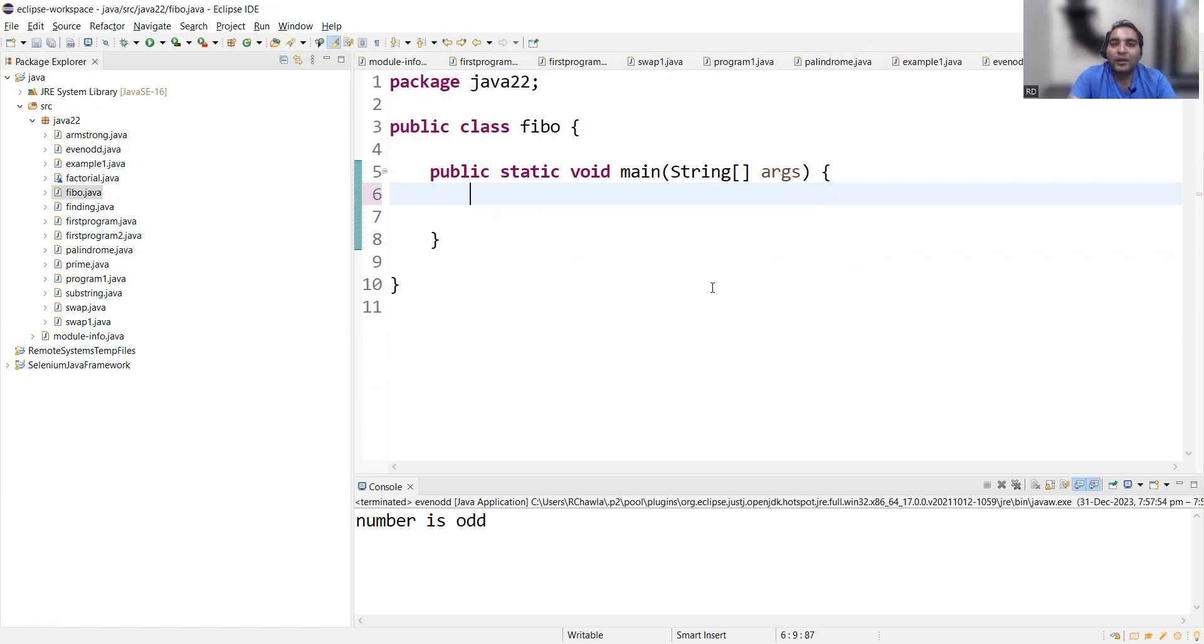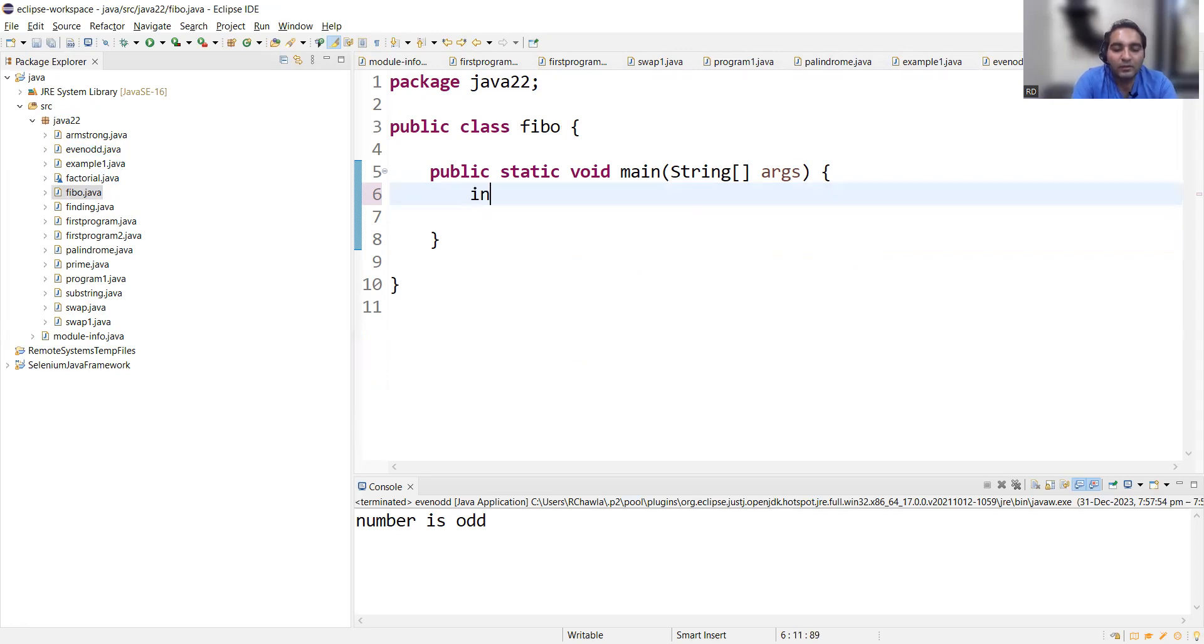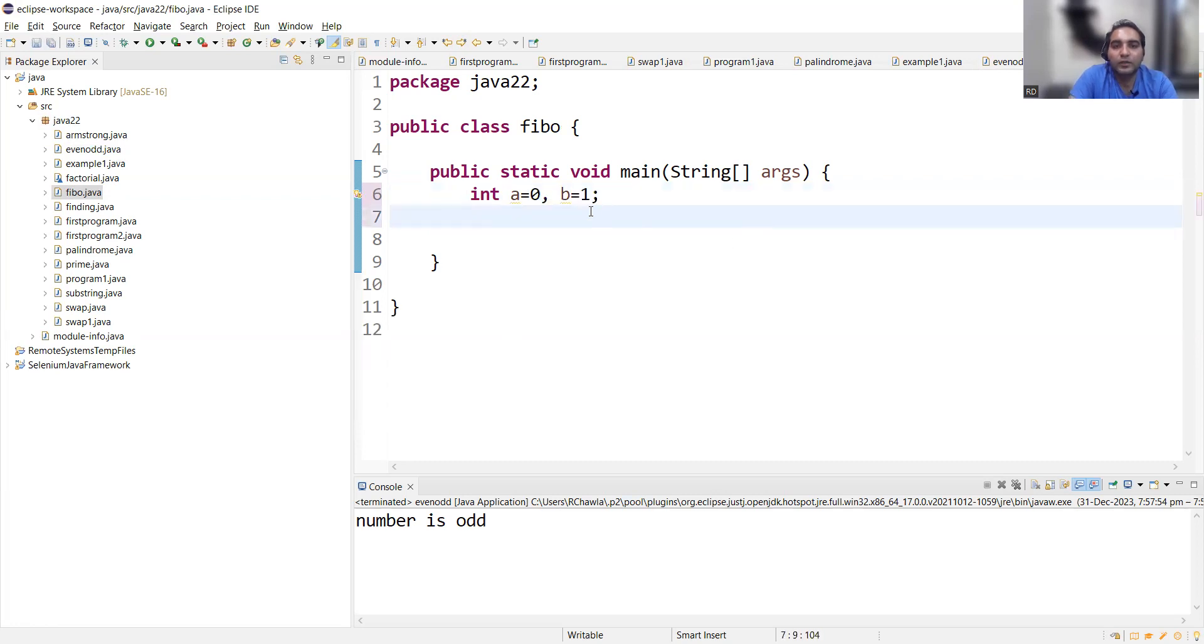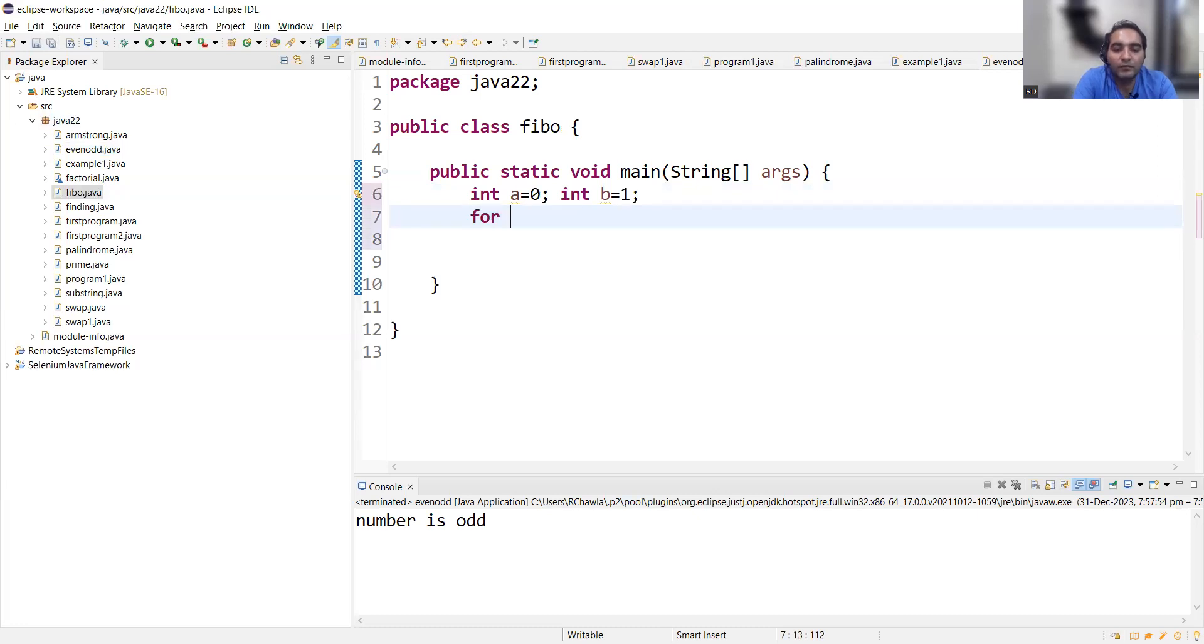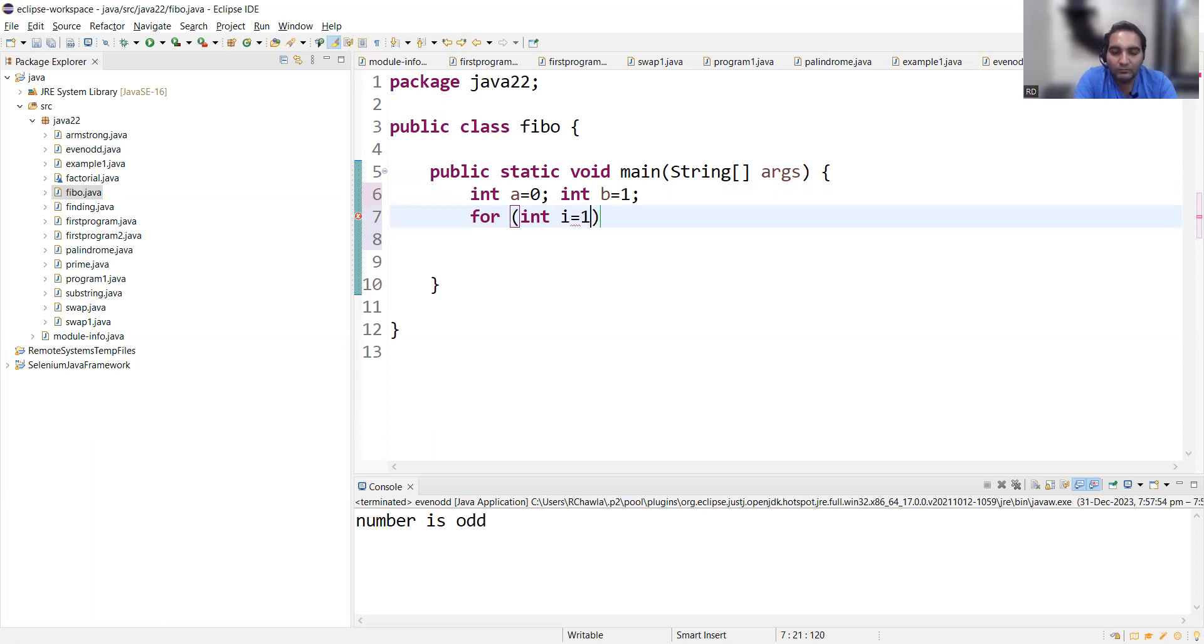Abhi toh party shuru hui hai, right? So now, where were we? So first of all, let's declare three variables: integer a equal to 0, b equal to 1. Okay, we'll have to write this explicitly. And then we'll come with for loop: for integer i will start from 1, i is less than or equal to 10, i plus plus.